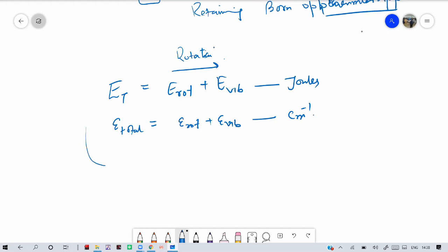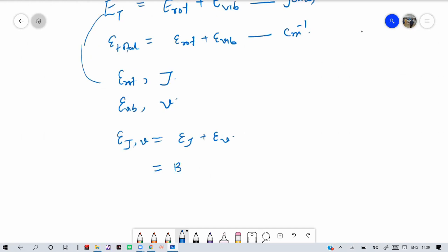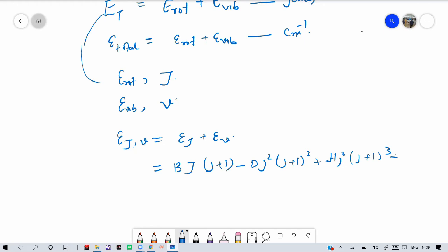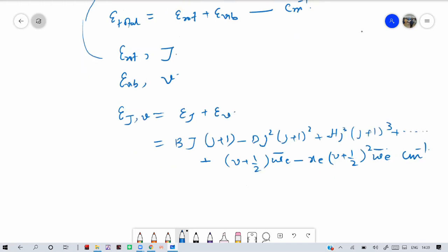In rotation the quantum number is j, and in vibration the quantum number is ν. We can write the total energy E(j, ν). Taking the complete expression, this includes a rotational part and a vibrational part: (ν + 1/2)ω_e minus x_e(ν + 1/2)² ω_e, all in centimeter inverse.